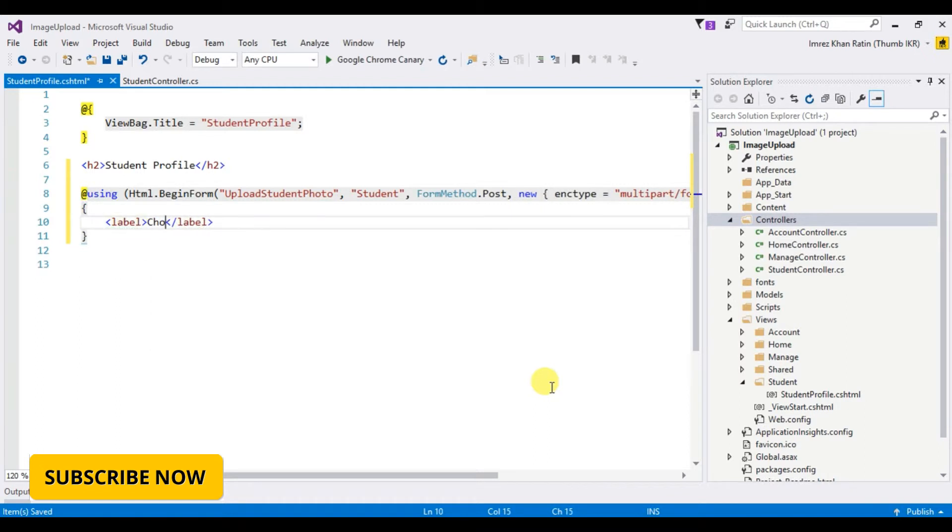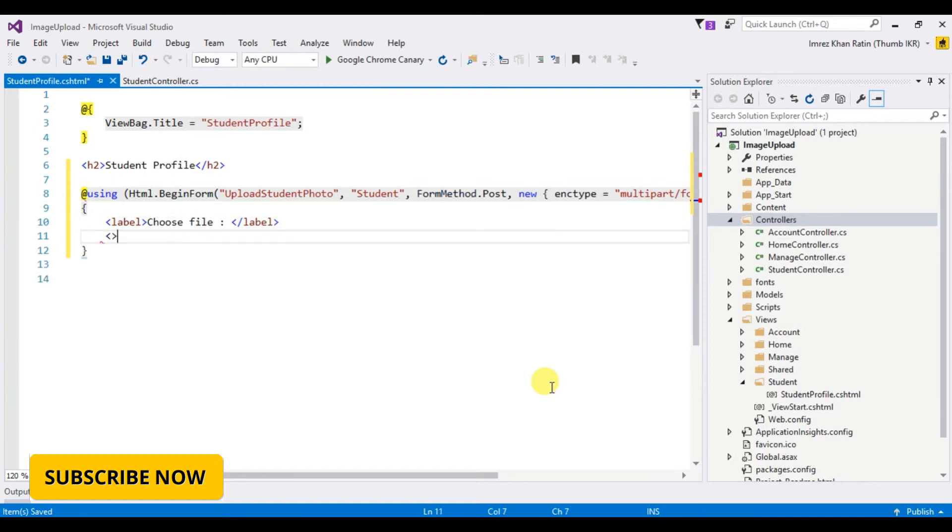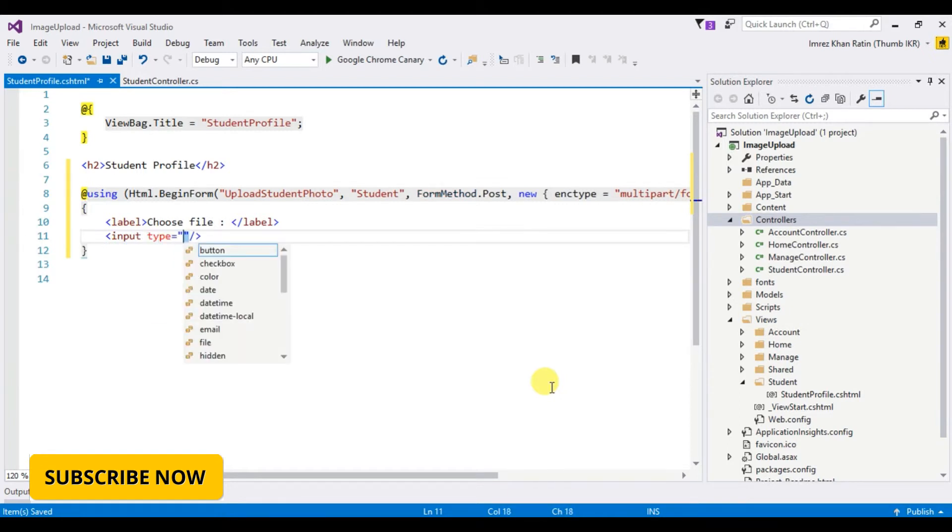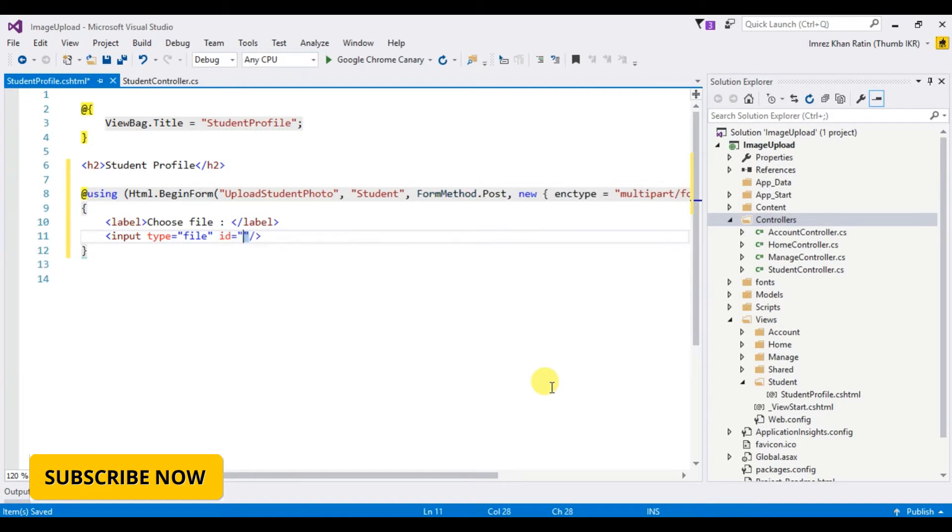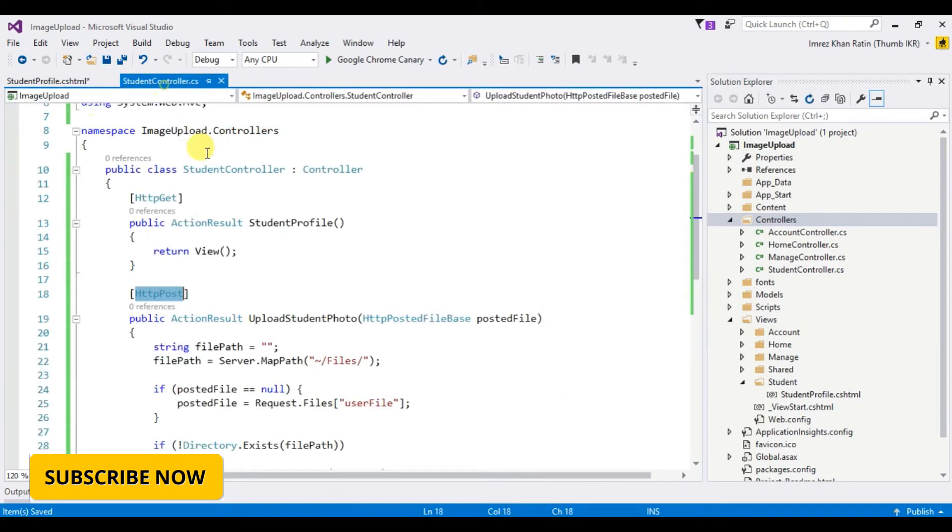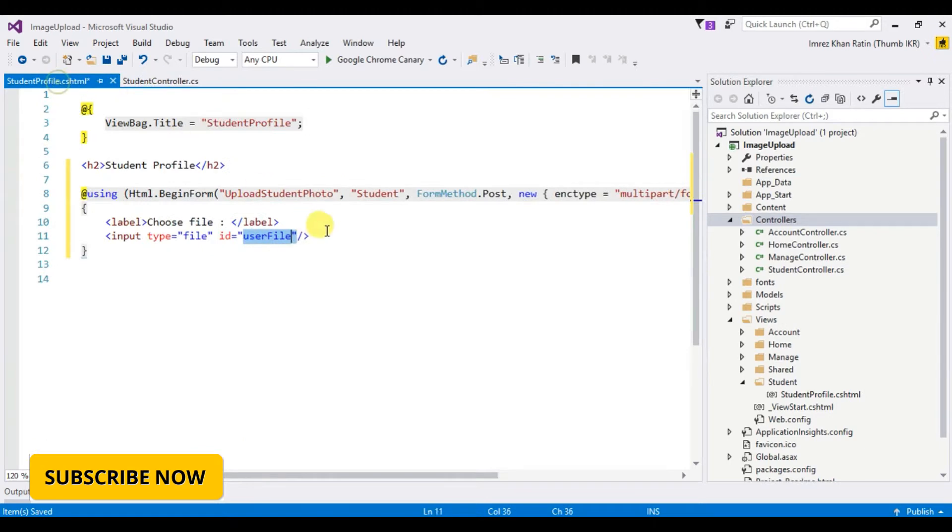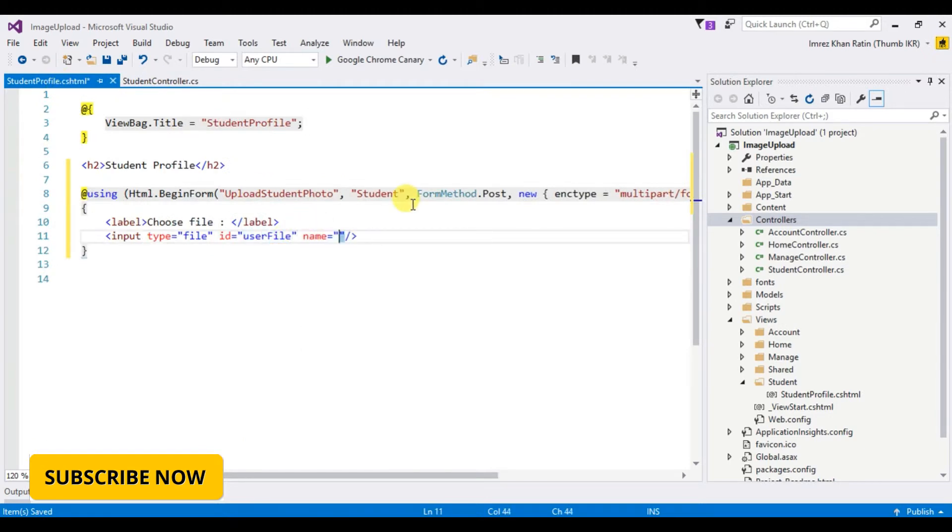Label user file, input type file, ID user file, name user file.